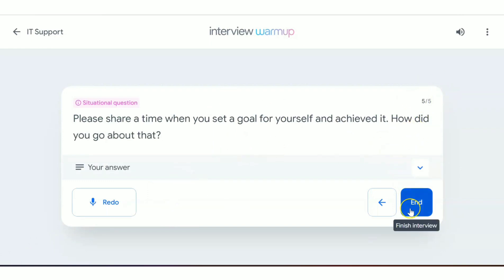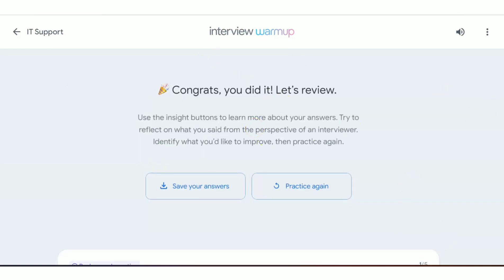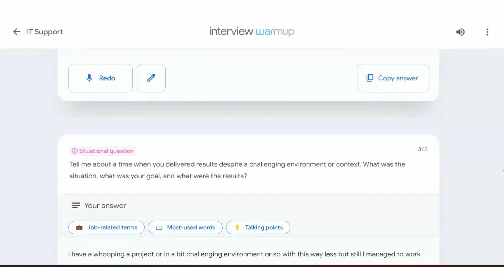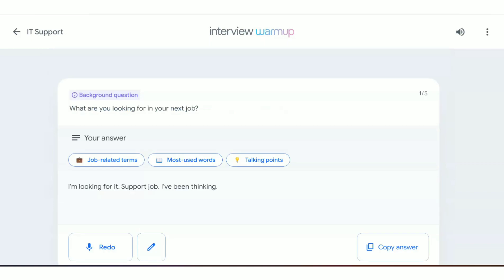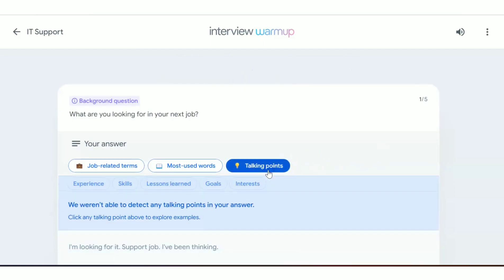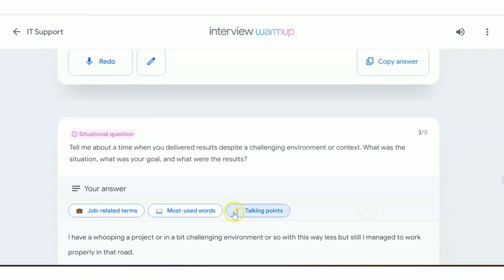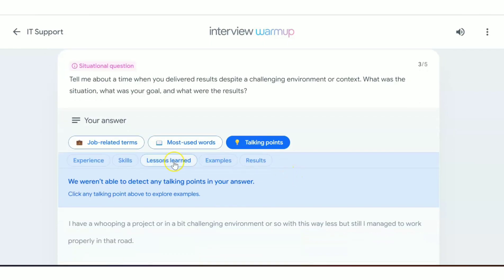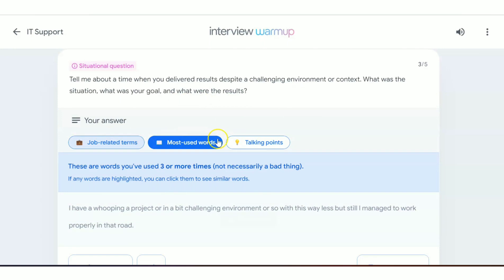Once you've answered all five questions, click 'End.' You can then see all the questions and the answers you gave. If you want hints on how to answer better, click on 'Talking Points' — they give guidance on how to structure your response. You can also see the most used words in your answers, so if you're repeating certain words you can identify and avoid that.